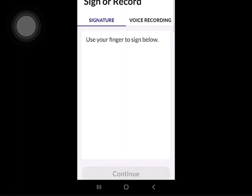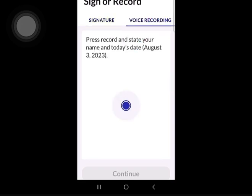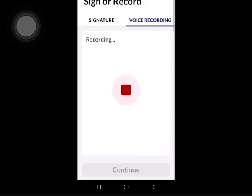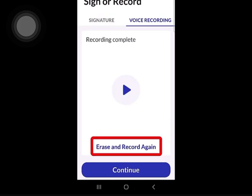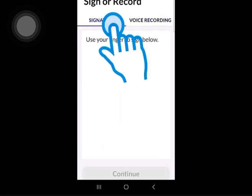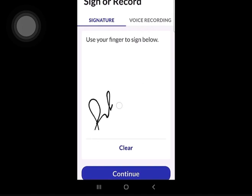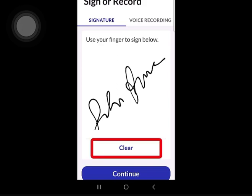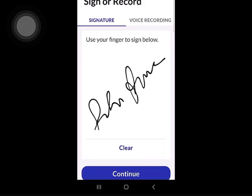The client will have a choice of either signing or speaking their confirmation. By tapping the Voice Recording tab at the top, they press the blue record button and state their name and date of the service. They tap the red stop button when done, and will have the option to either erase and re-record, or tap Continue if satisfied with the recording. Alternatively, the client can use their finger or a stylus to sign their name on the screen, and similarly can clear it and redo it, or tap Continue if satisfied.